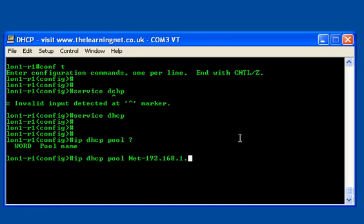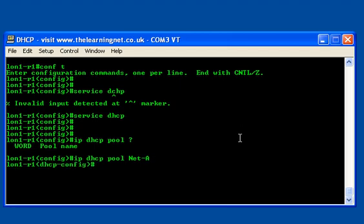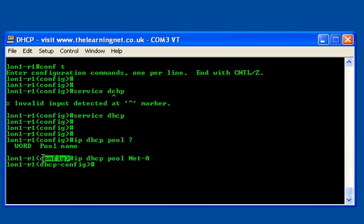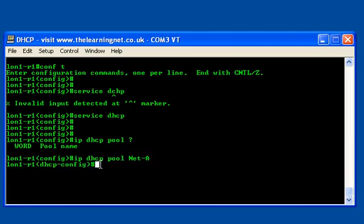I'm just going to say 'net_a' and done. The configuration mode now changes from the global config into the DHCP config. I'm now inside this particular pool and this is where I set the parameters for the pool.